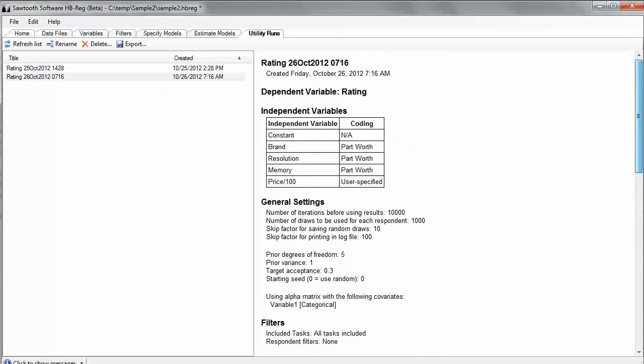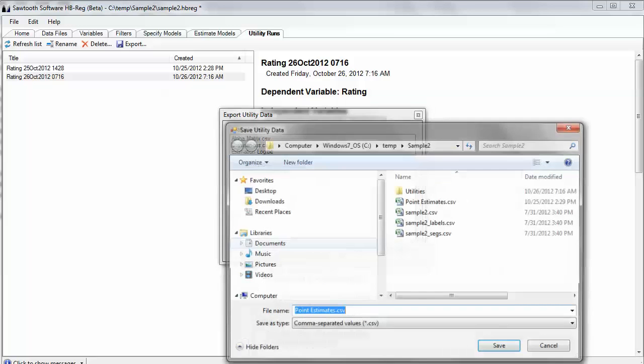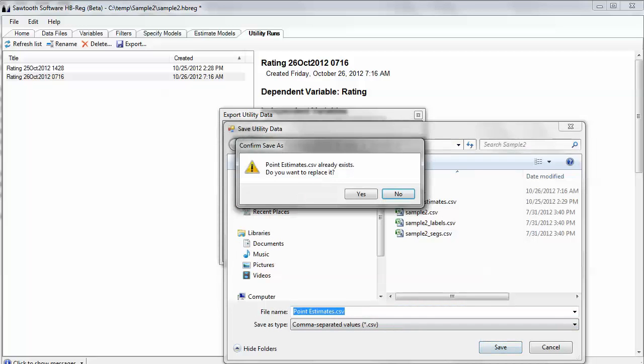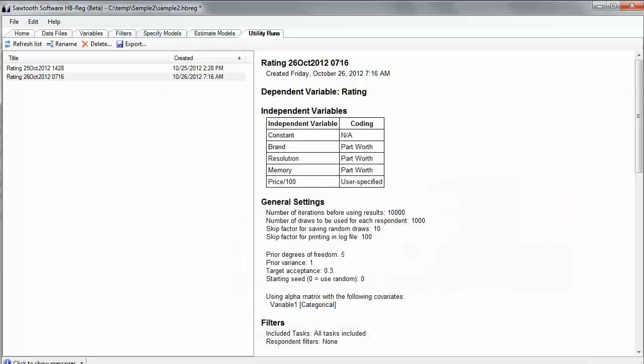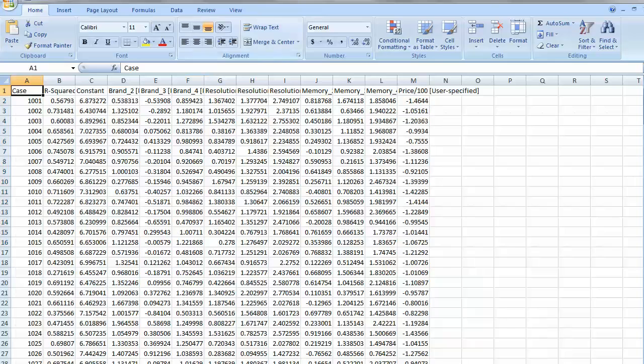But more than that, I can export the data out of this particular saved run in this run manager, and I might want to export the point estimates to a CSV file so that I can look at them and do further analysis. I'm going to overwrite the one that I had done yesterday, and if I go out to my folder and I pop that data file open, that point estimates, I can see this is what we've just estimated.